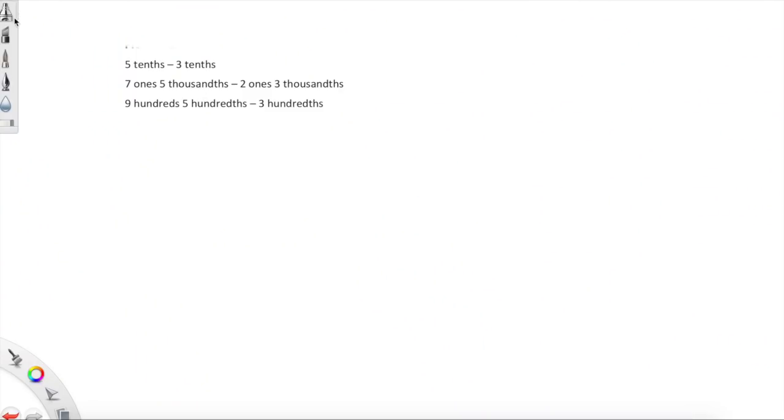Hi guys, here we go — we're getting into lesson 10. Lesson 10 is very similar to lesson 9, however instead of adding we're going to be subtracting, and we're going to be using modeling and thinking about place values. It's going to be amazing, so let's do this.